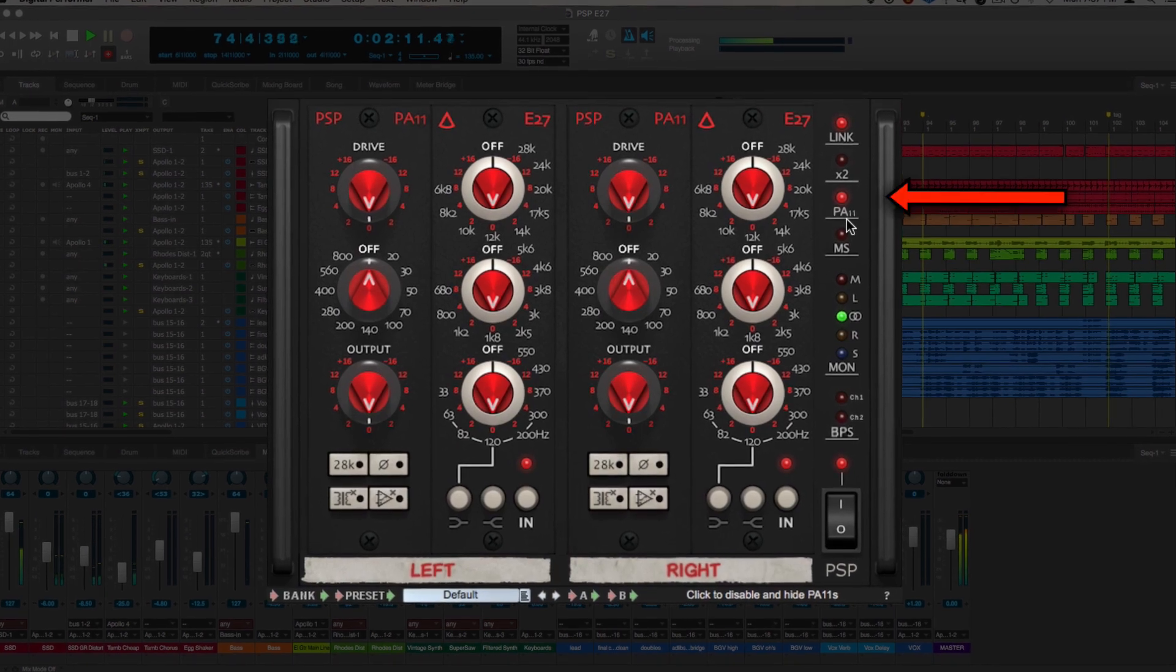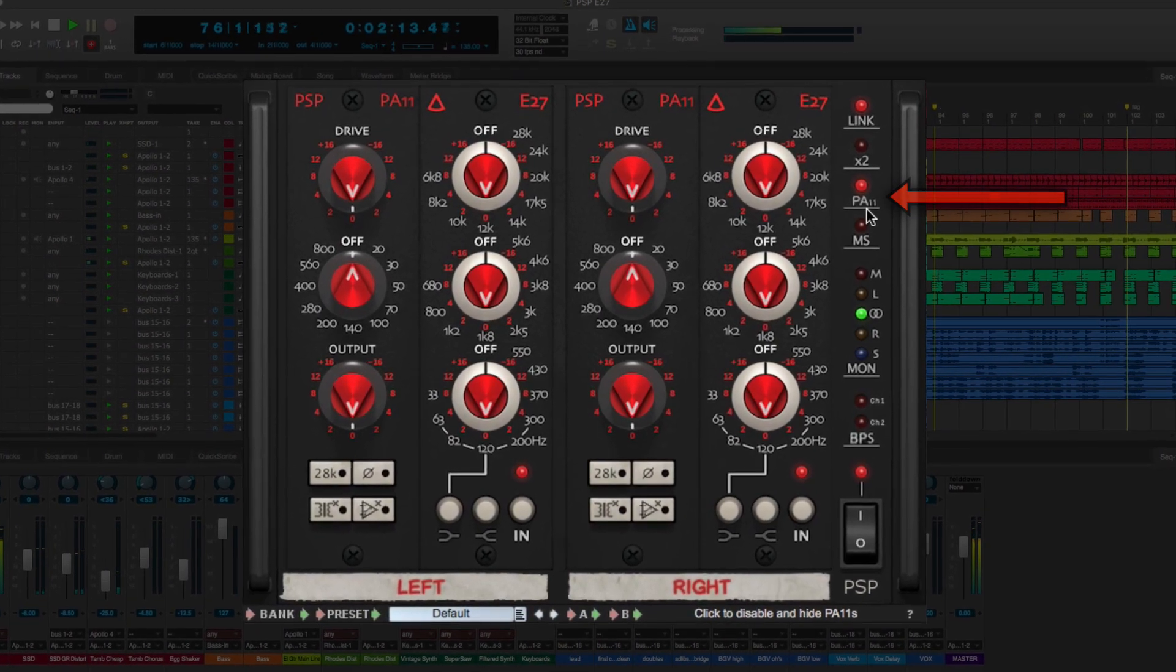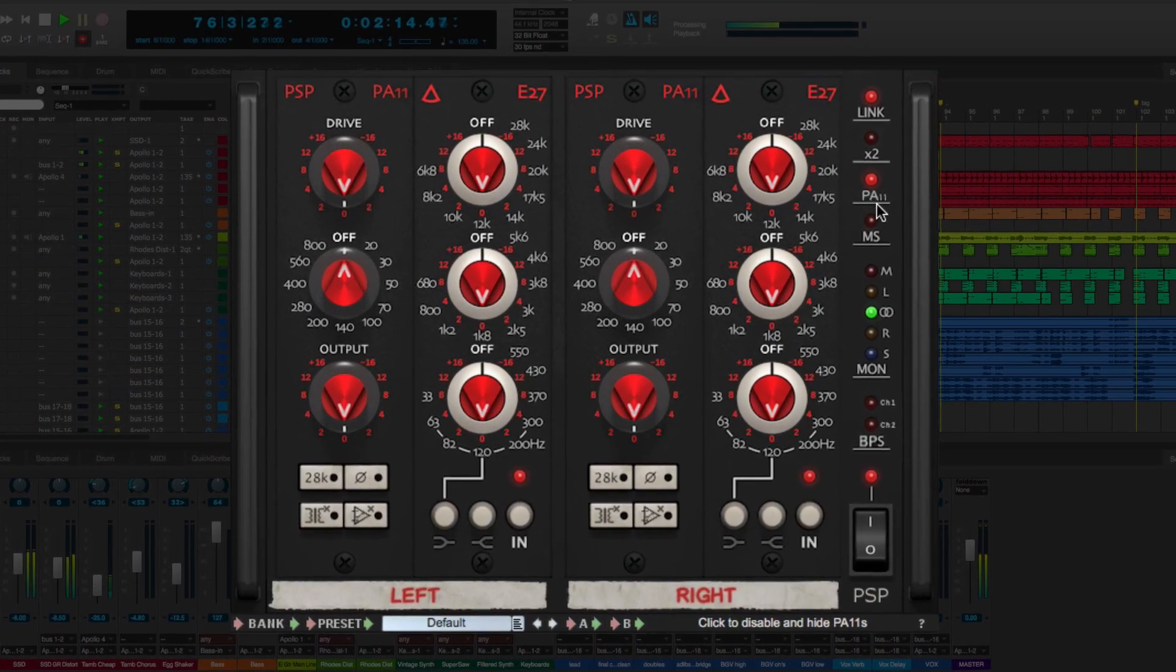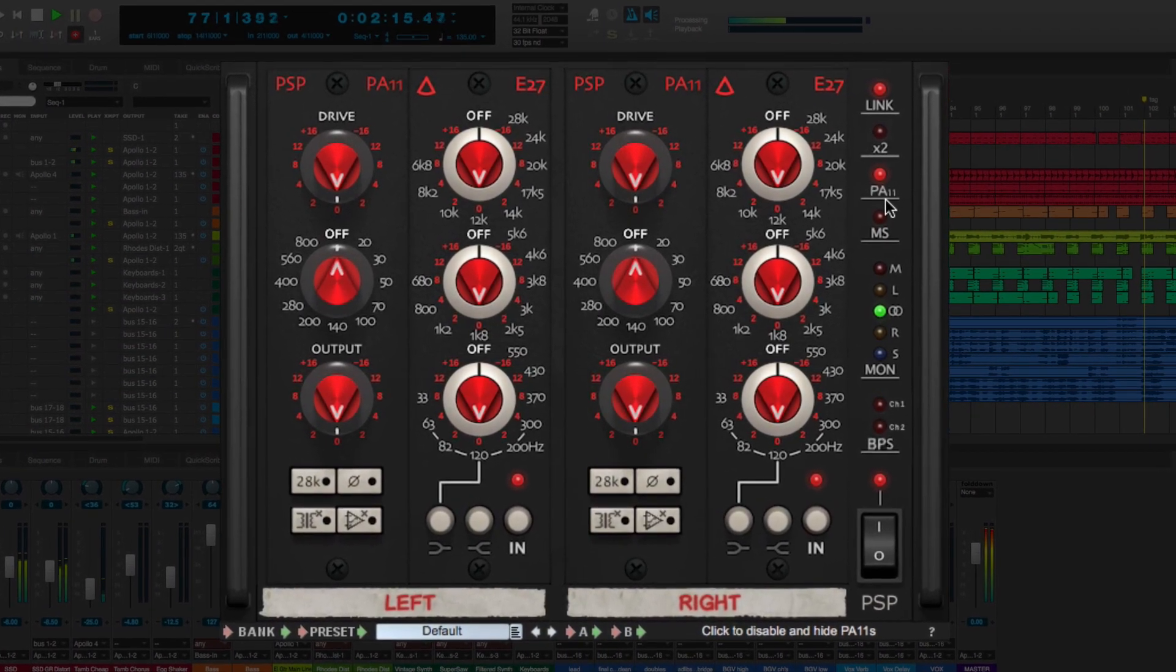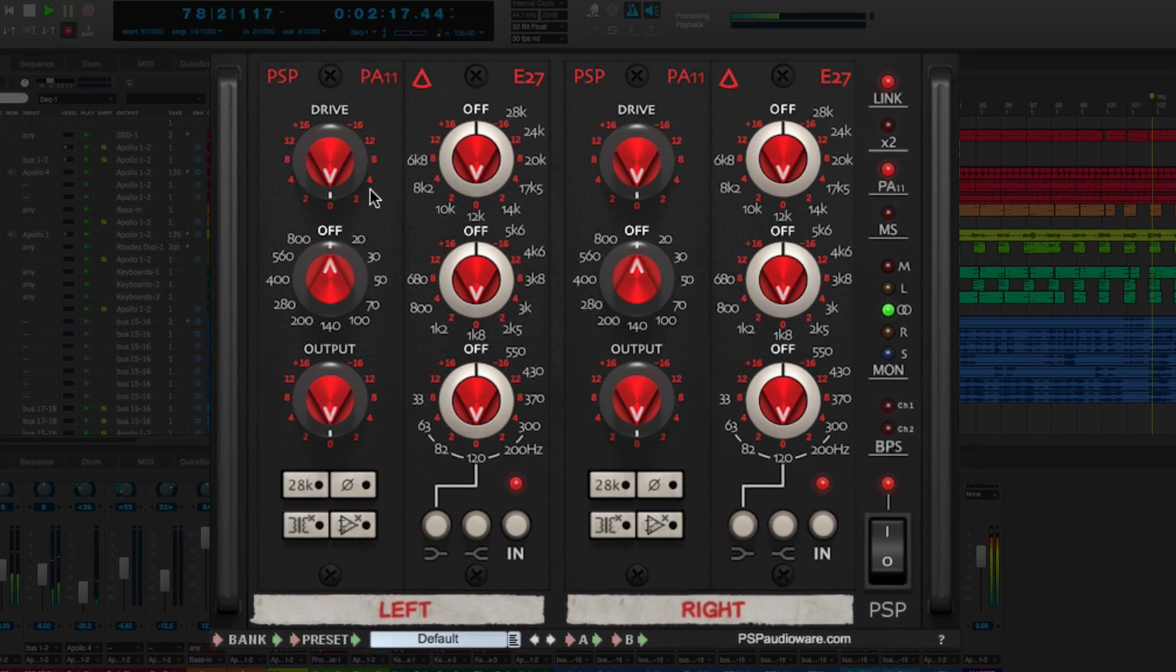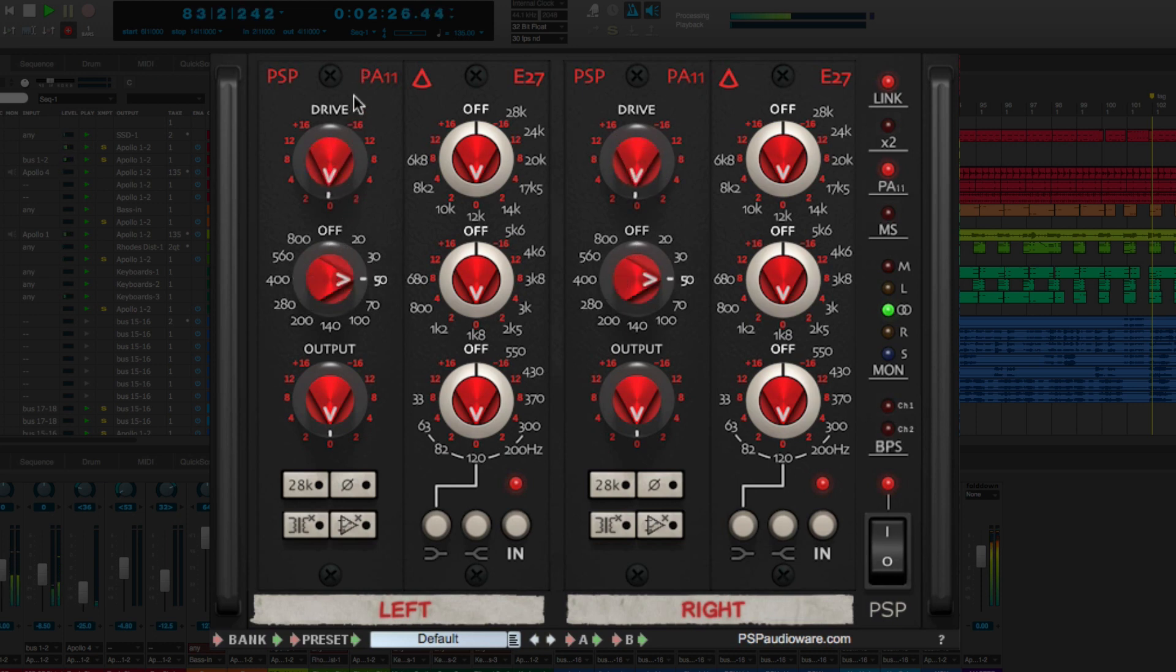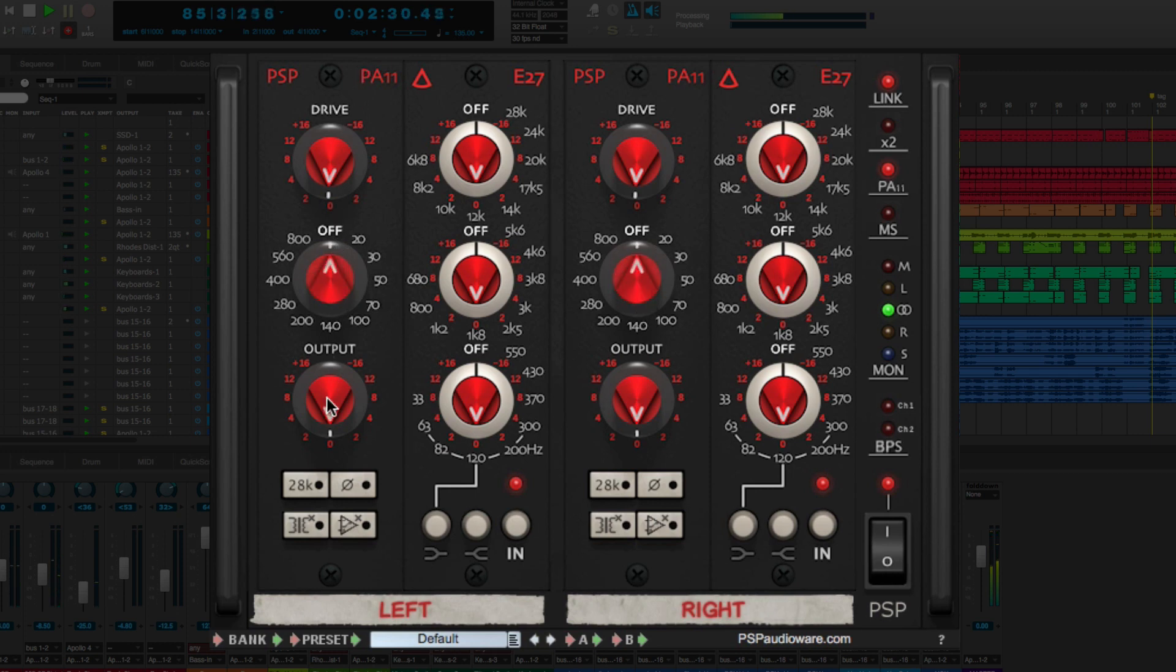Clicking the PA11 button activates a special mode that adds the PA11 preamp modules to the processing chain. With the PA11, you can control the output distortion from the drive knob, set a master high-pass filter frequency, and control the master output level for the channel.